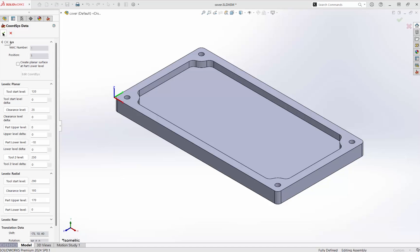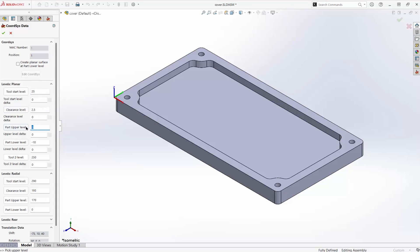On this screen we set machining levels, like the rapid plane and the clearance plane, the top of the part, and the bottom of the part.